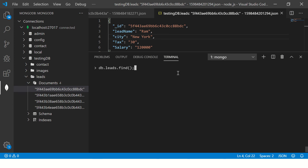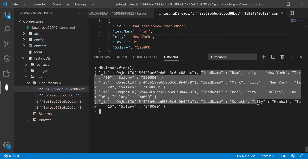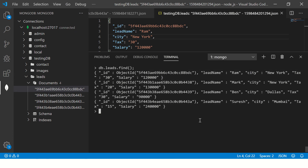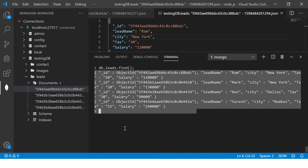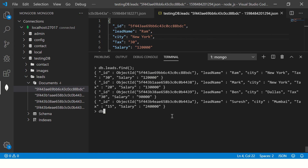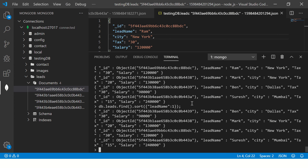Let's do find — it gives me all the documents in the default order. Now I want them sorted by lead name, so we'll say leads.find.sort — this is a method which takes a key. The field name we want to sort is lead_name. Here remember there is a value: 1 or minus 1. With 1, you see it is sorted from top to bottom — B, M, R, S — ascending order.